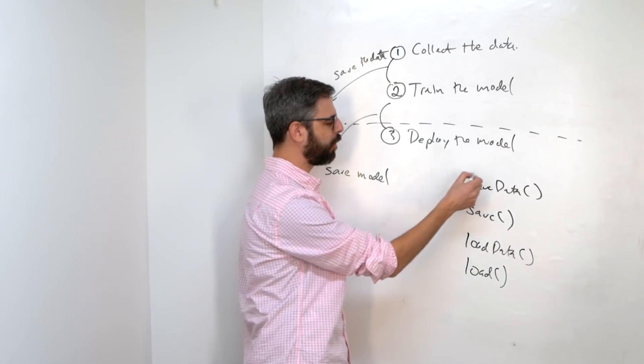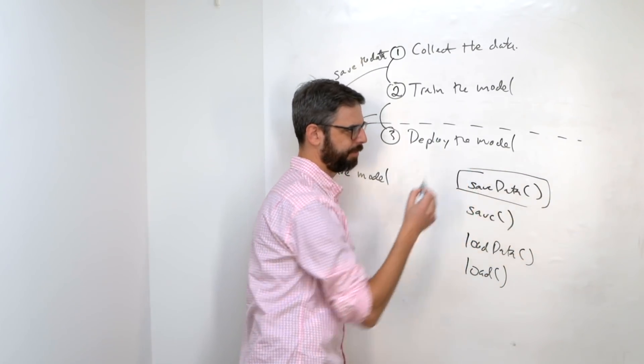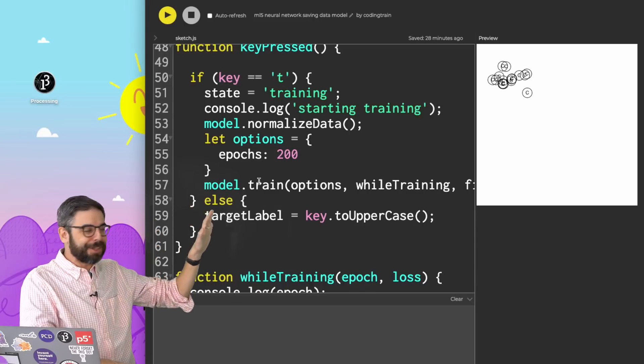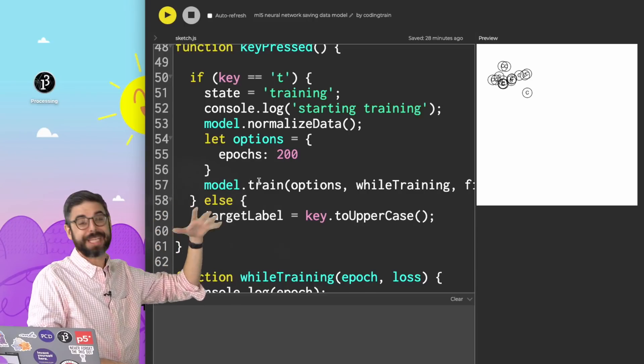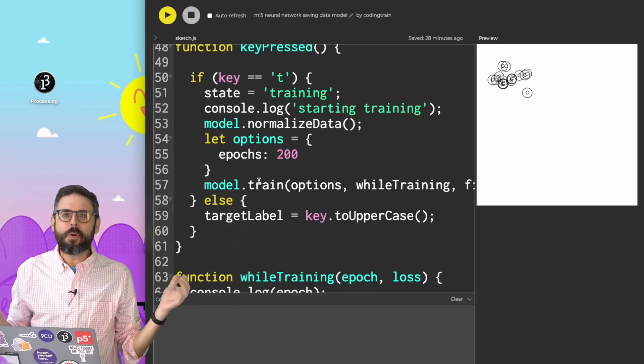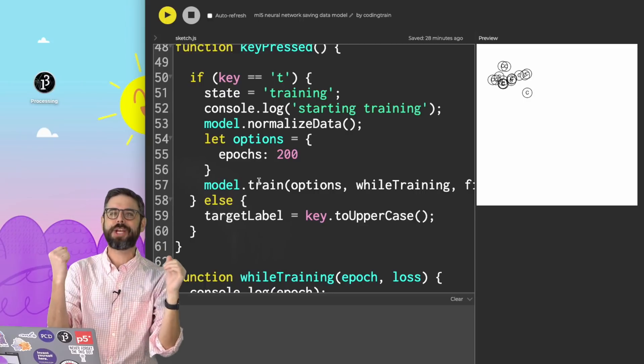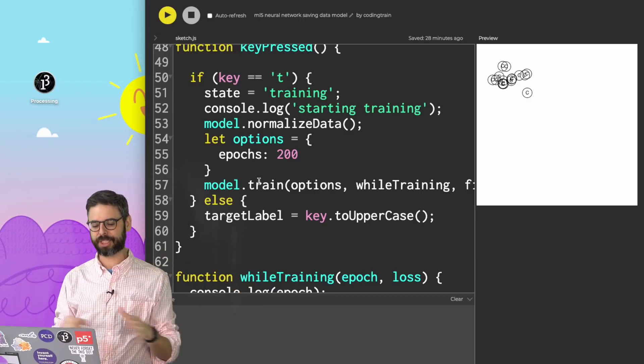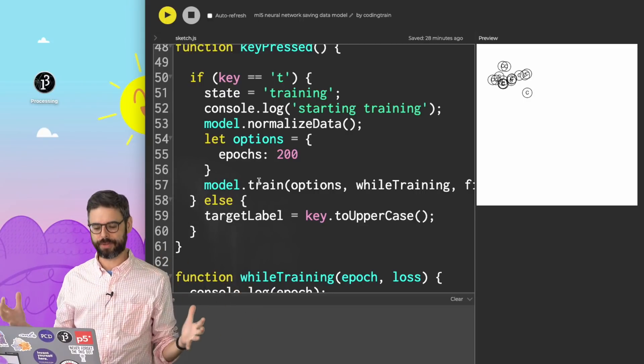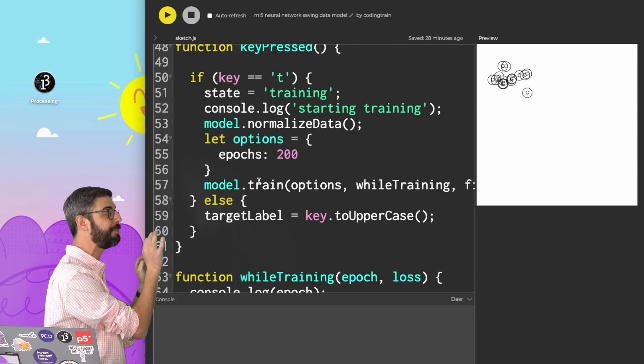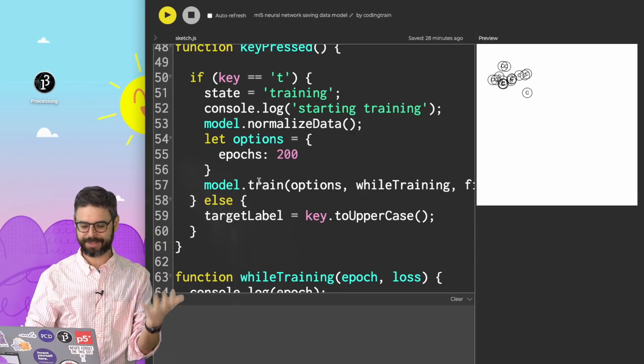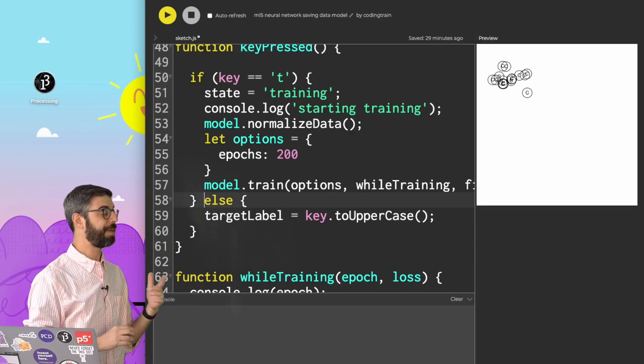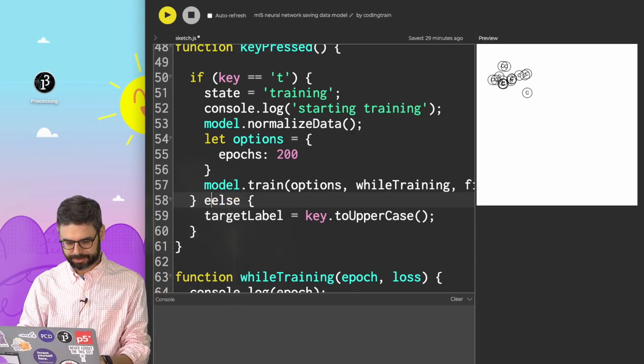Let's begin by just looking at save data. So in this particular example, all of the interaction happens with key presses. Certainly, as I've mentioned before, you might want to think about a more thoughtful interface for doing all this work. But for me, I'm just going to add another key press, S, for save data. So I'm going to say else if the key is S.